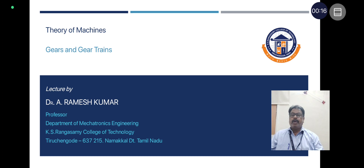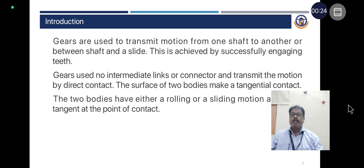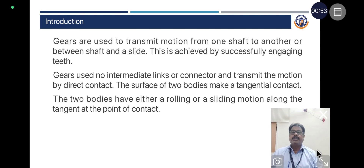Today the topic we are going to discuss is Gears and Gear Trains from the subject Theory of Machines. Gears are used to transmit motion from one shaft to another or between a shaft and a slide. This is achieved by successively engaging teeth. Gears use no intermediate links or connectors and transmit the motion by direct contact. The surface of two bodies make tangential contact, and the two bodies have either a rolling or sliding motion along the tangent at the point of contact.